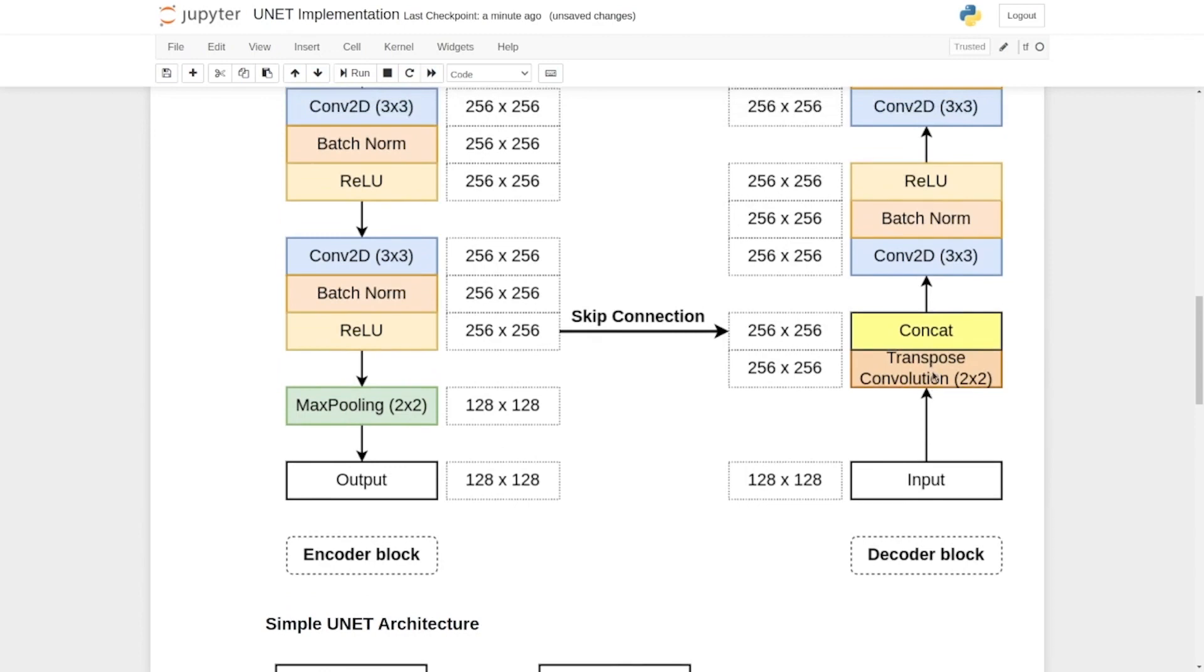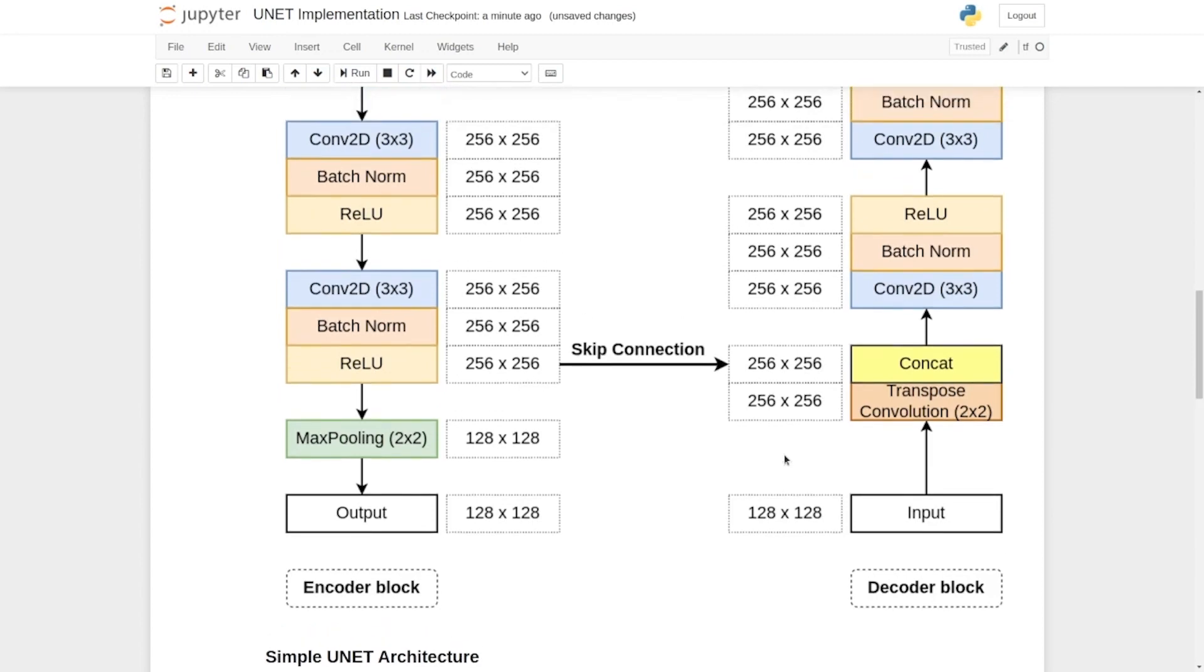It would pass through a transpose convolution. What a transpose convolution does is it learns how to upsample the image.